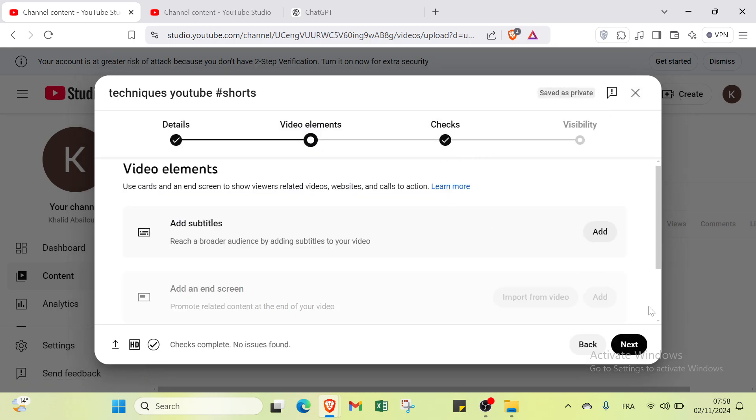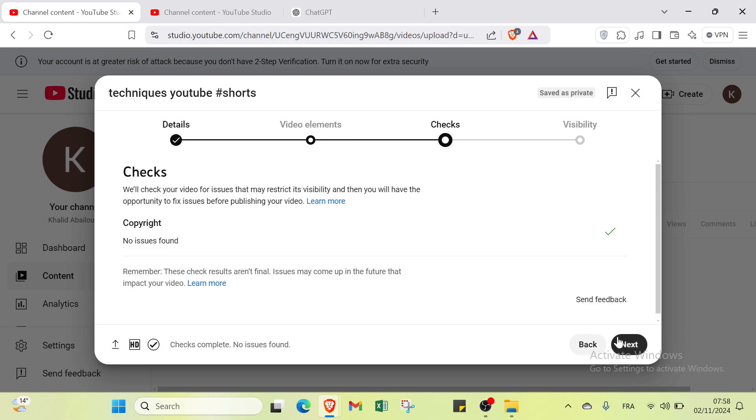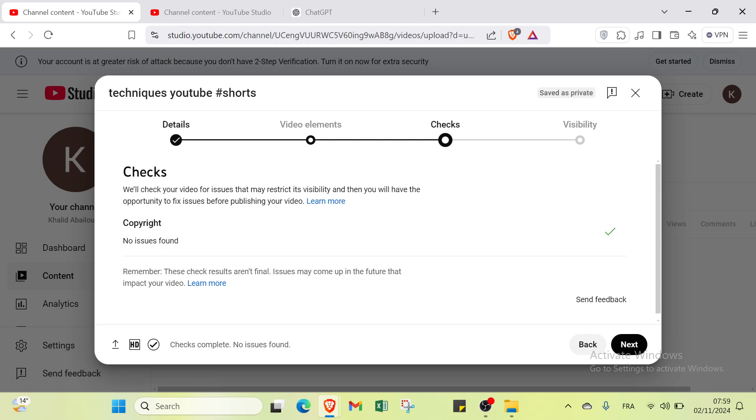Let's click Next. We have the option of checks. We'll check your video for issues that may restrict its visibility, and then you'll have the opportunity to fix issues before publishing your video.